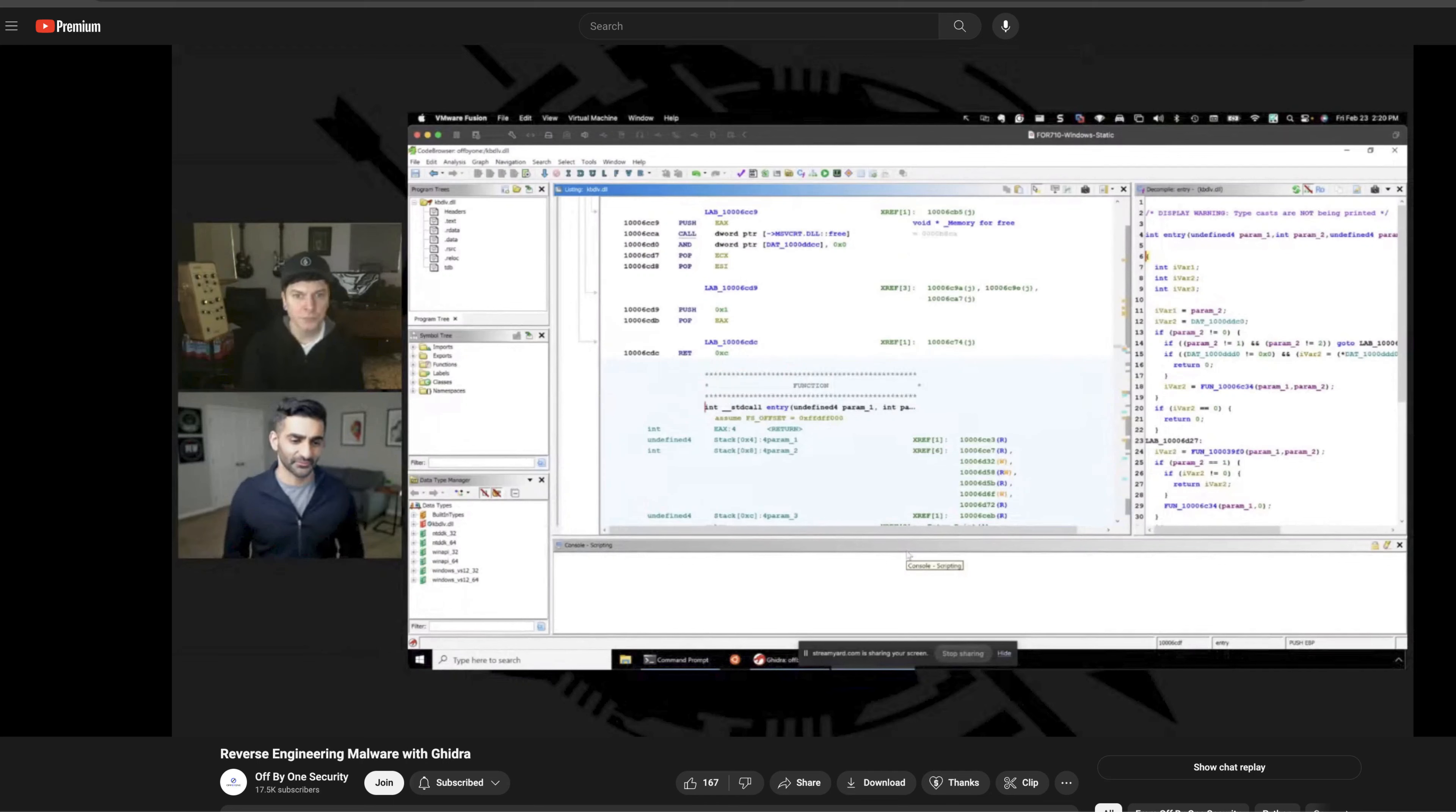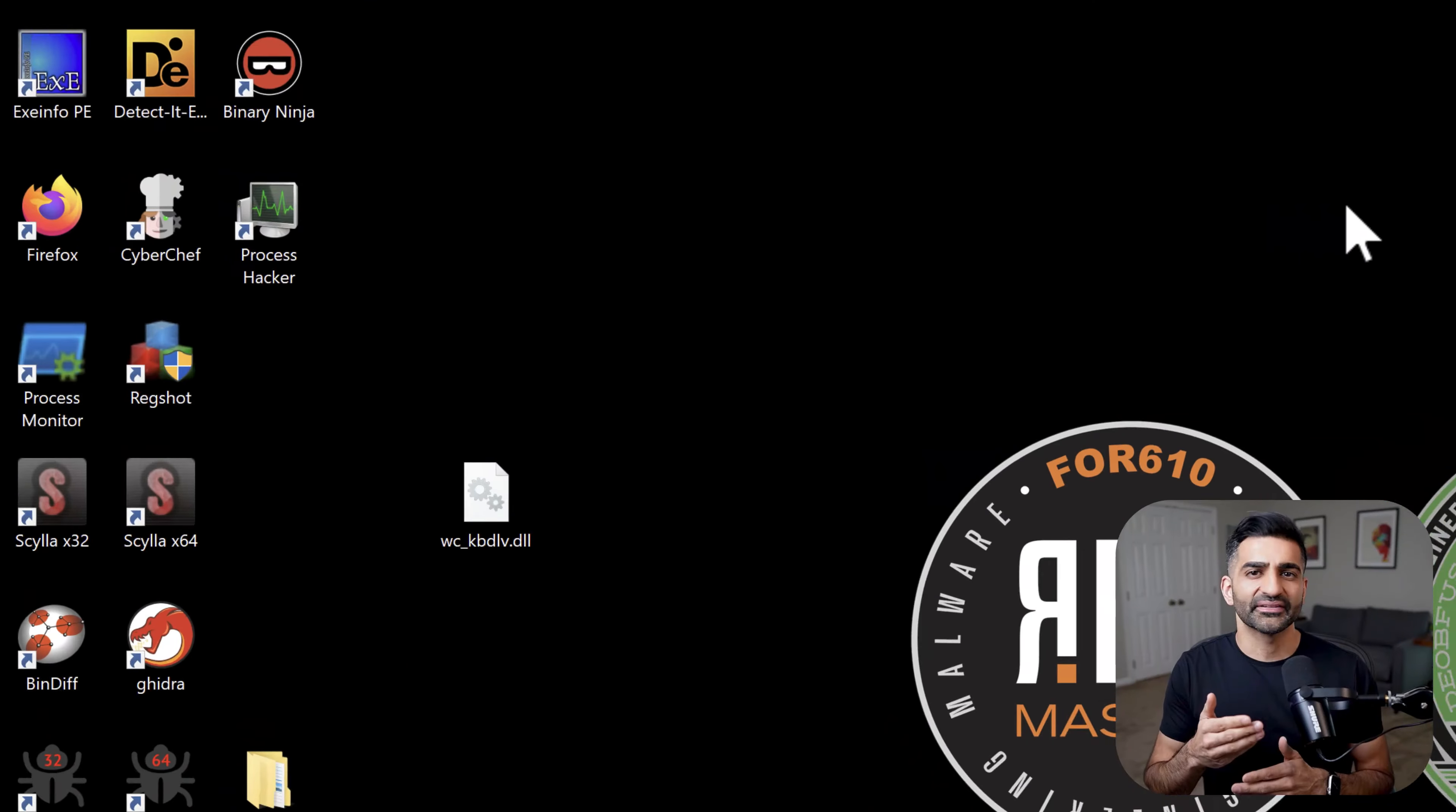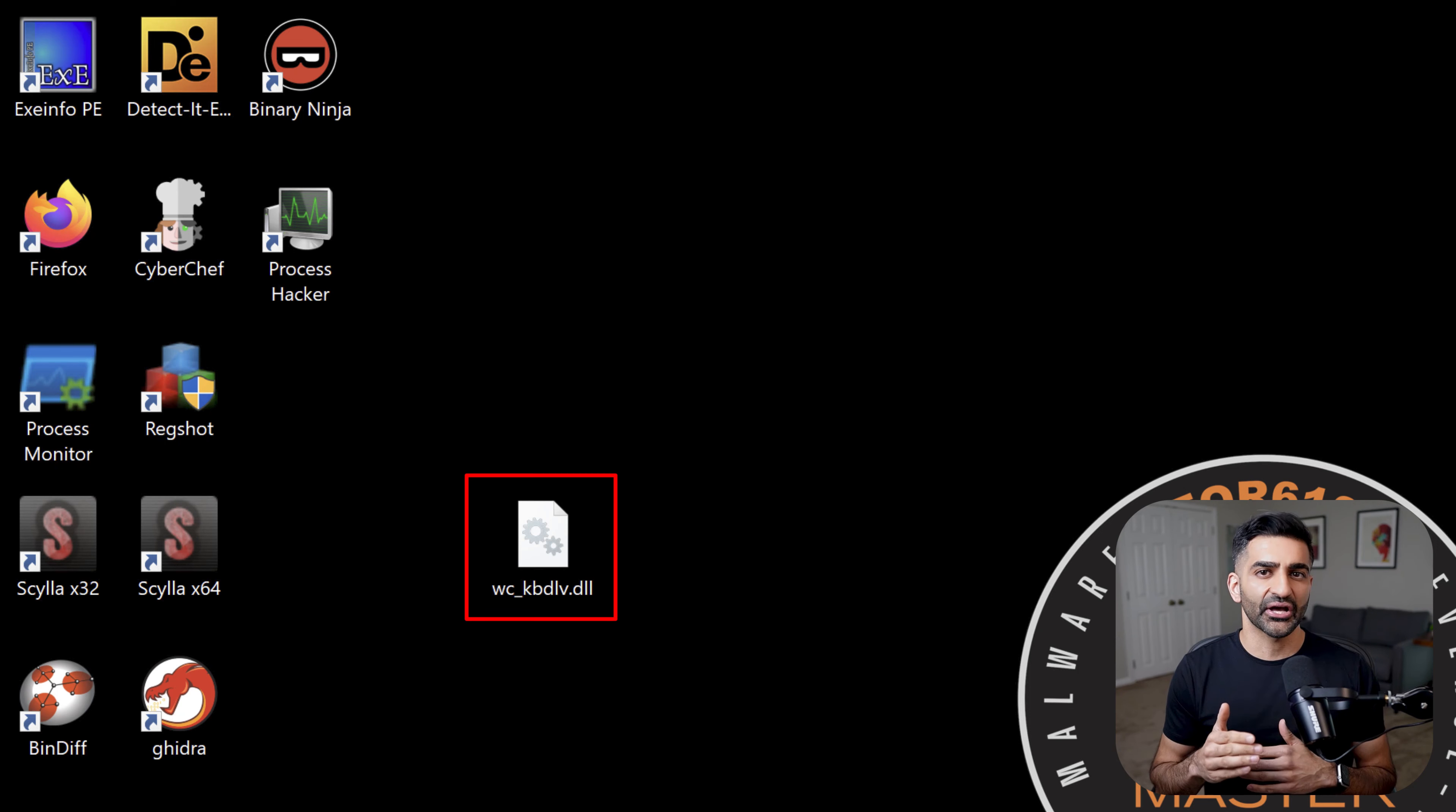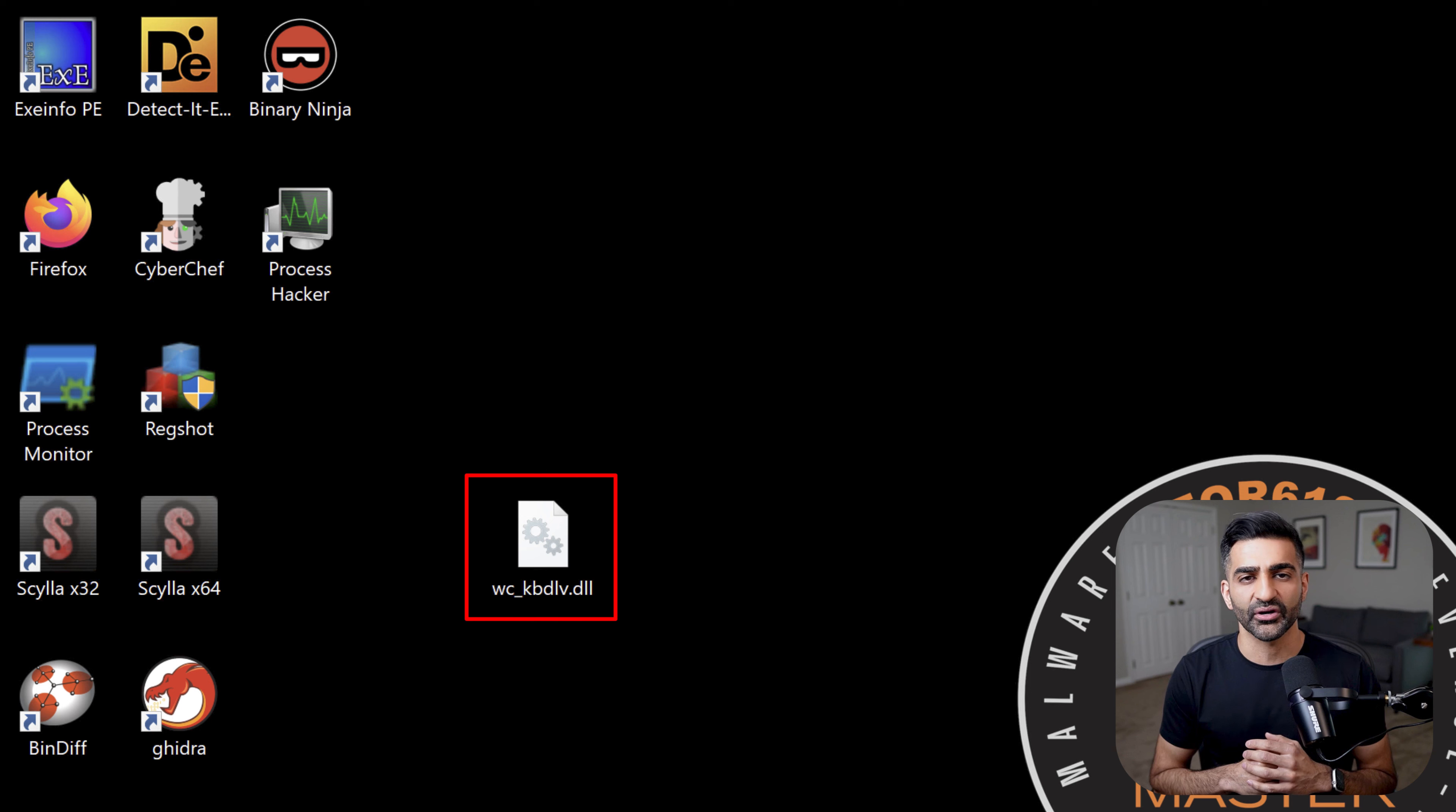I recently participated in a stream with Steve Sims where I introduced how to reverse engineer malware with Ghidra using a WannaCry sample. I'll include a link to that discussion in the description, but in case anyone is interested in a comparison, I thought I would use that same sample here today. So here on my desktop, I have a ransomware DLL. This DLL is actually decrypted in memory during execution and includes the core ransomware encryption functionality.